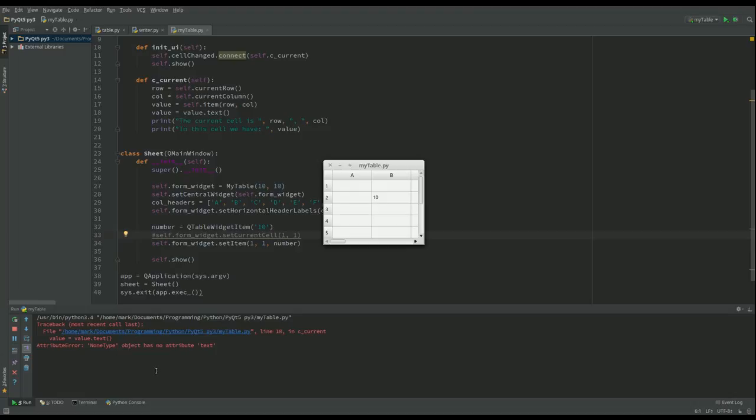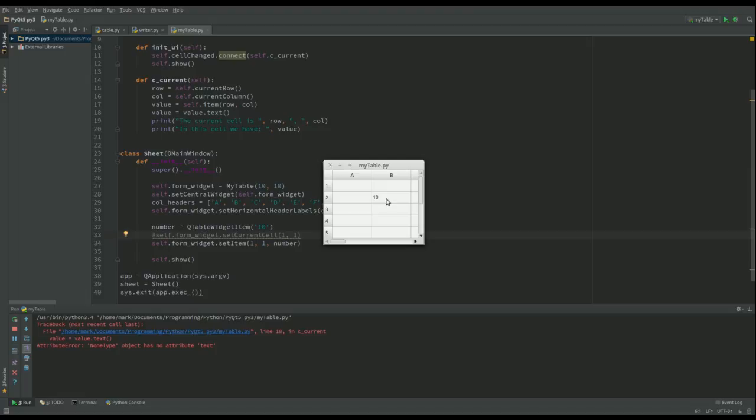And there we go, we've got these issues going on here. It says value equals value.text, says you can't do that because it's a return type None. And what that means is that it called the cell_changed, but because we didn't actually move to and activate this cell - we just put a value in that cell and yet we changed its value - it doesn't know what to do with row and column here.